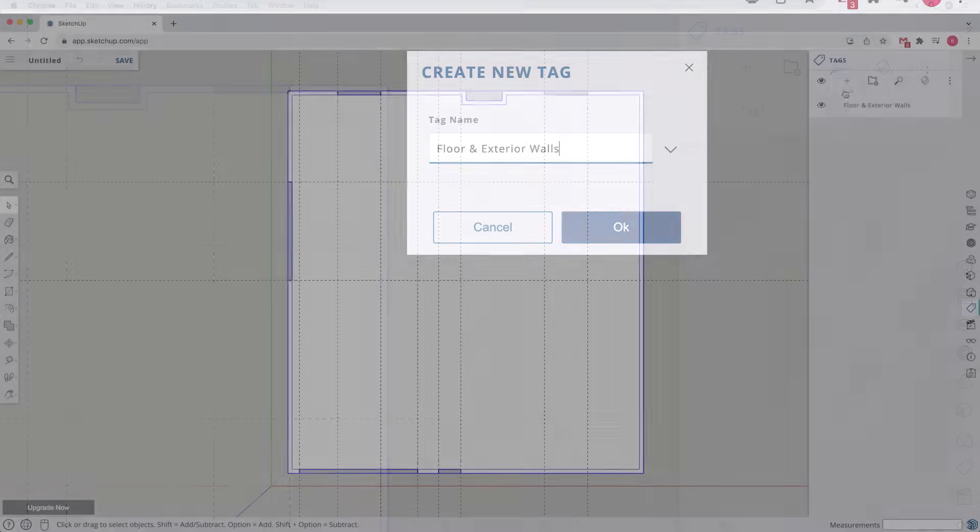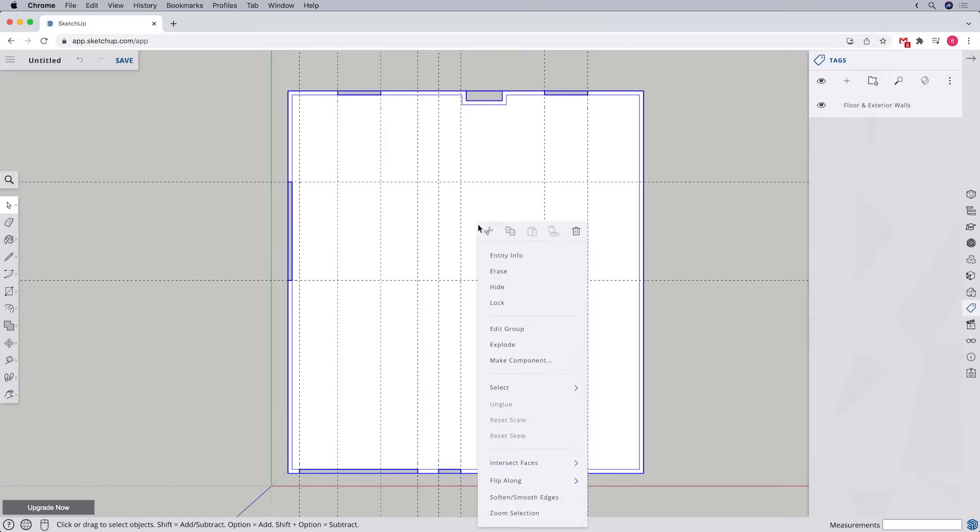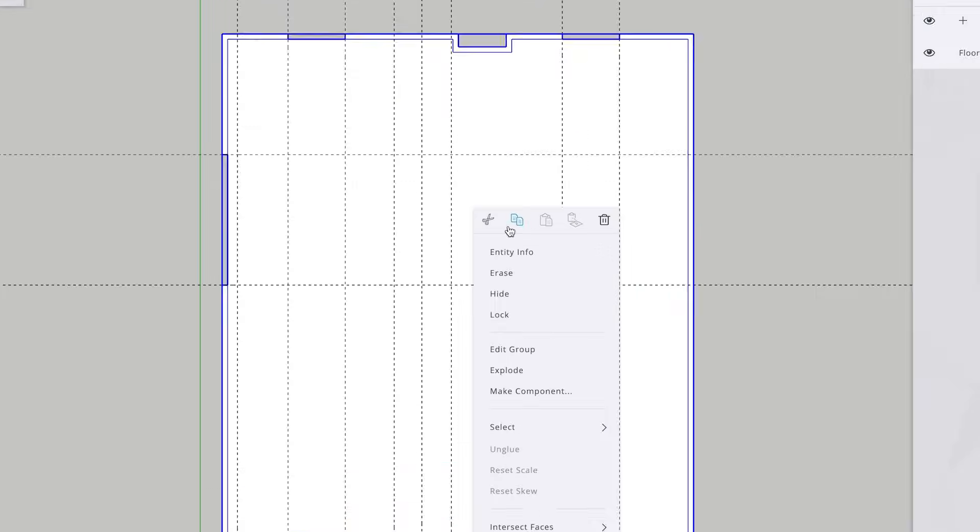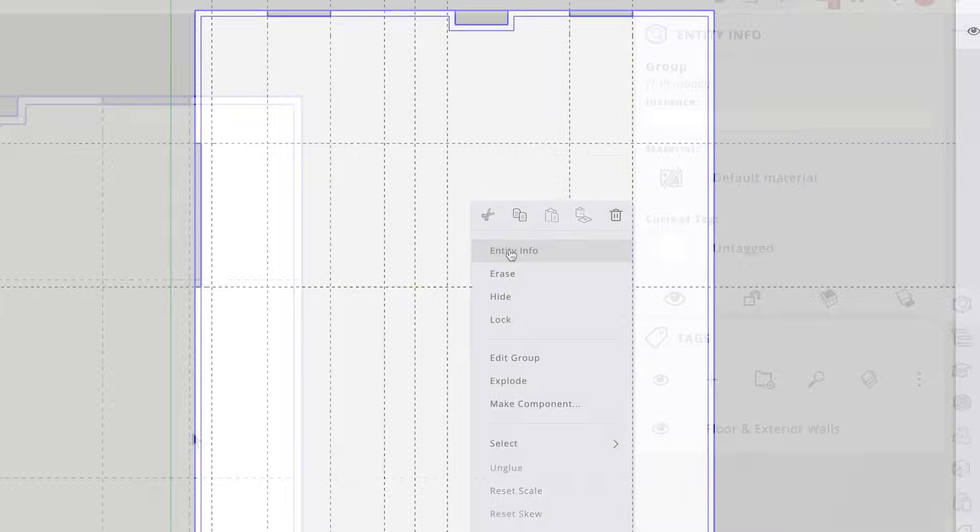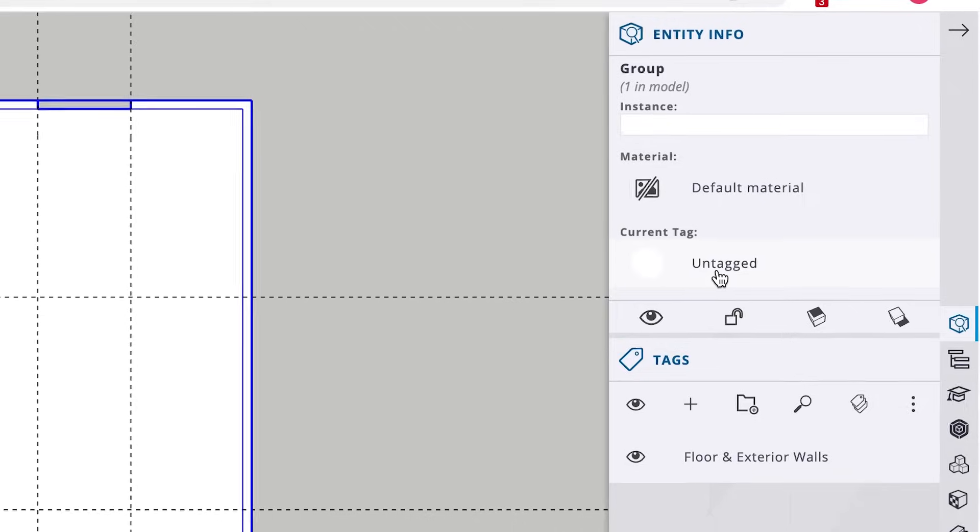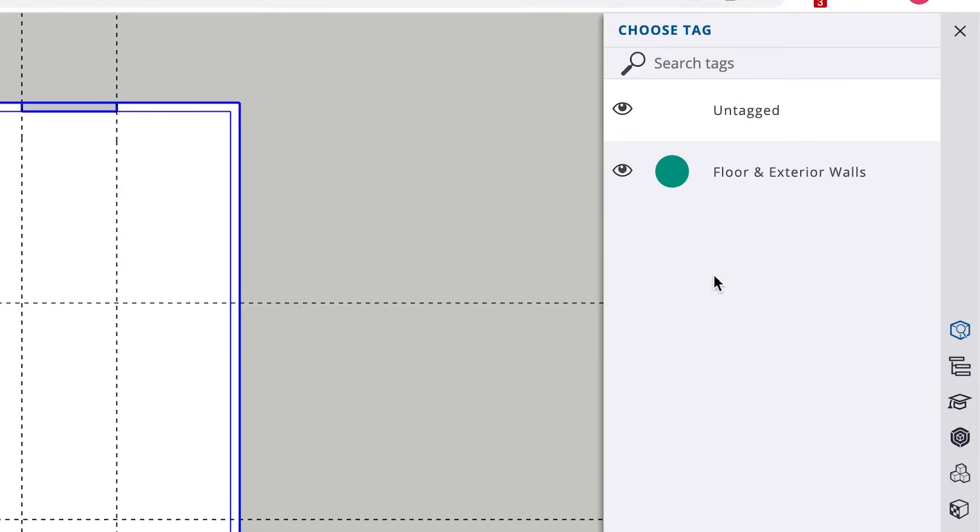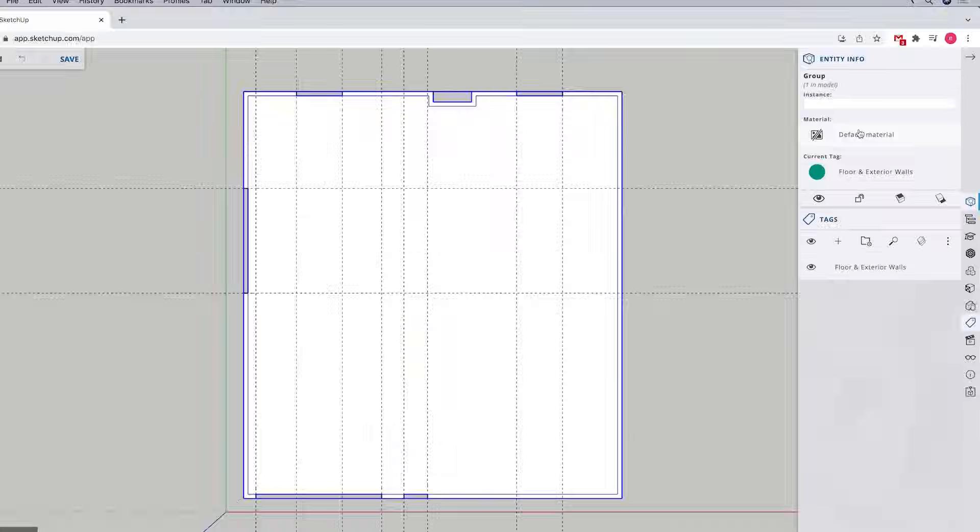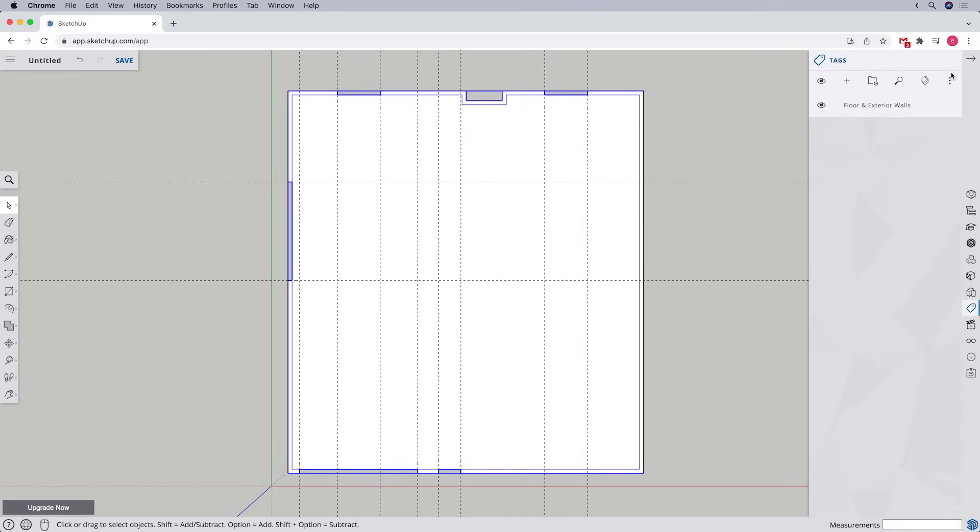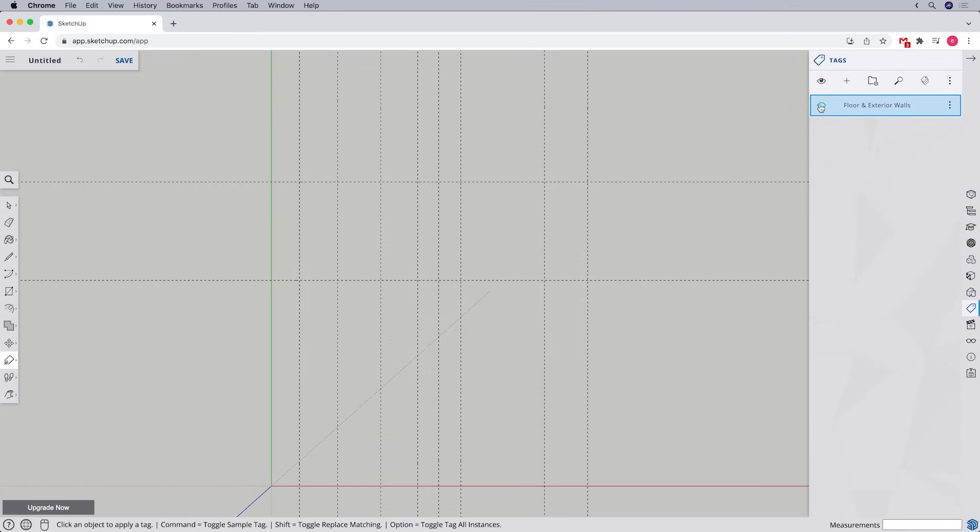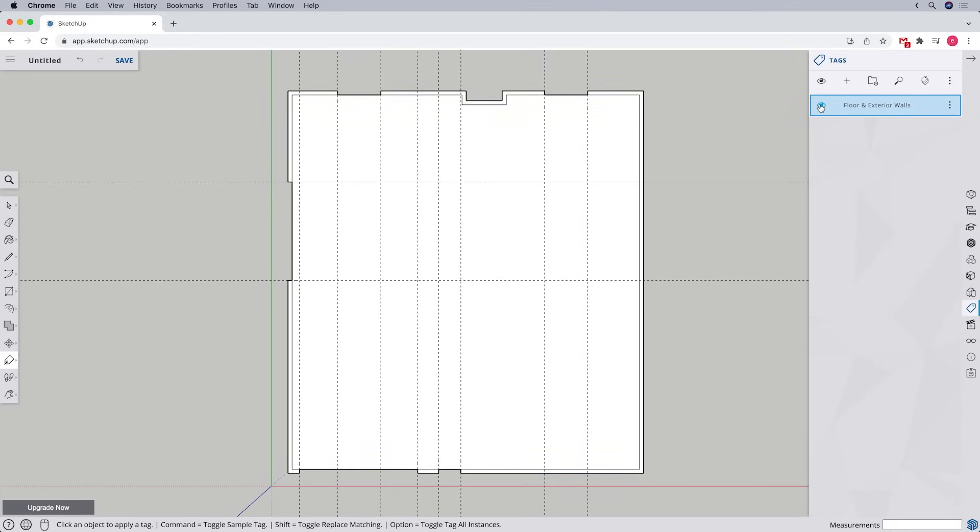Then right click on the group we just made, pick entity info. Let's click where it says untagged, then select the tag we just created. Now that tag is assigned to the group and you can toggle on and off its visibility.